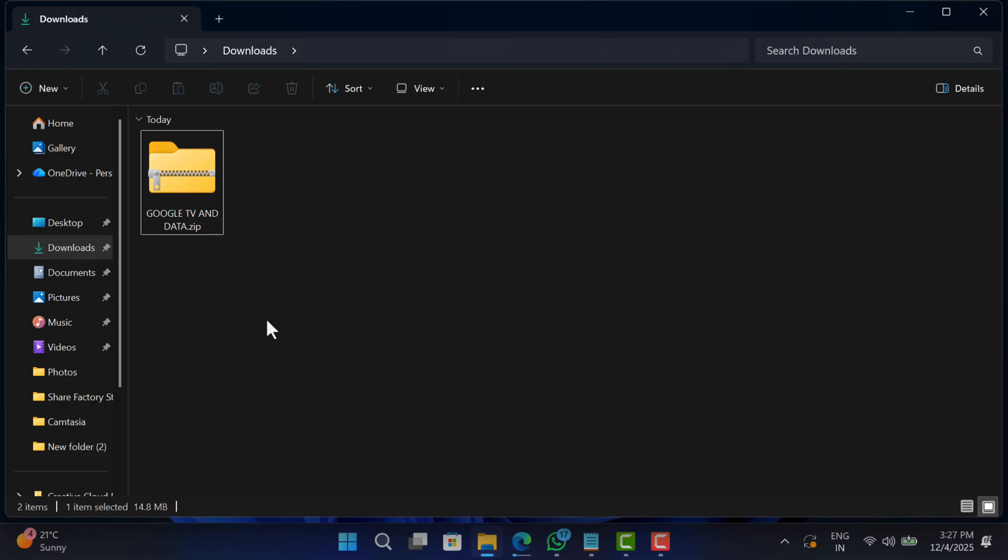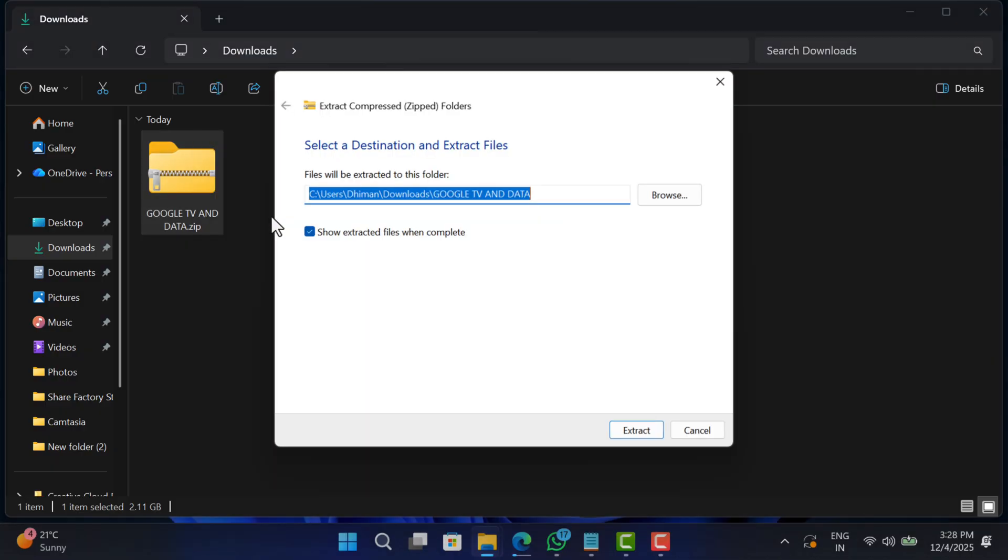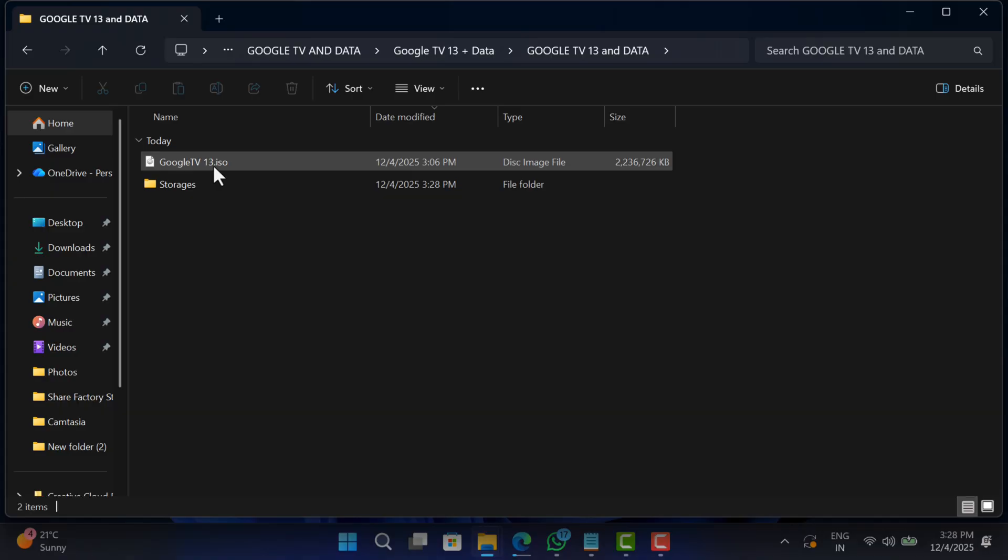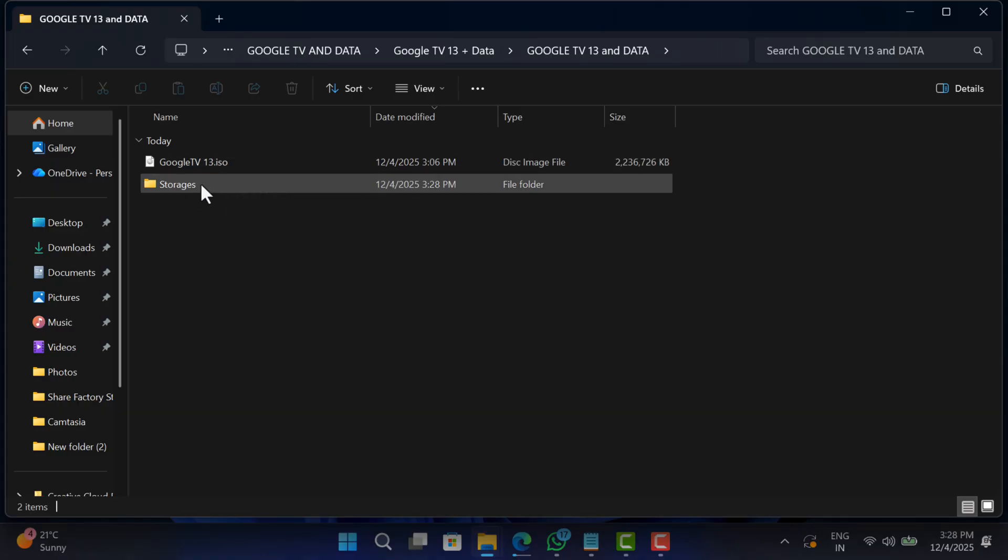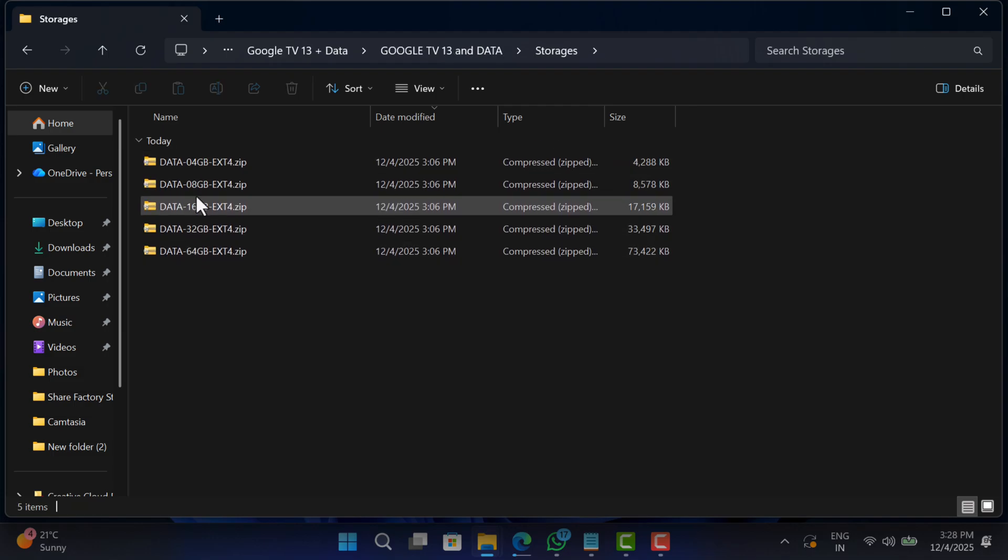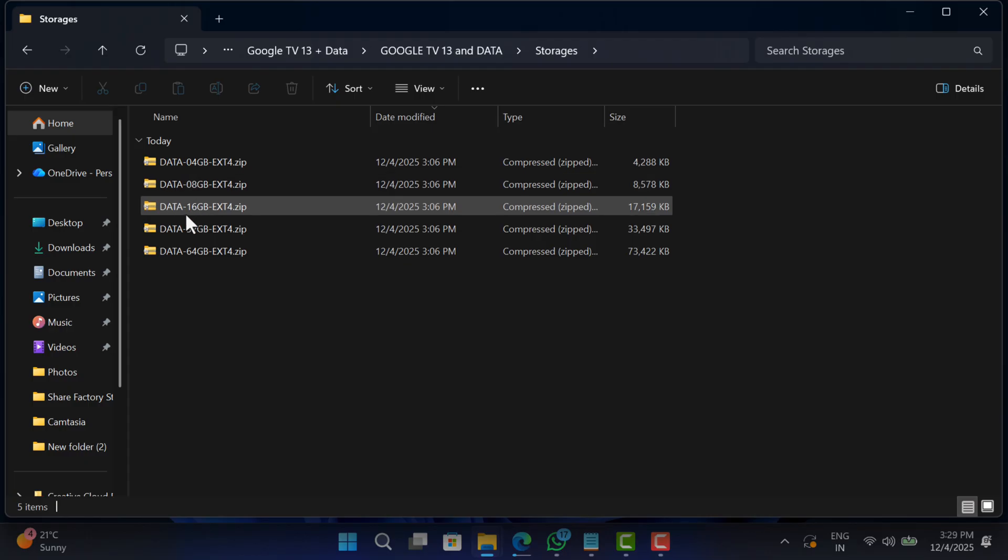Once you get the file, right click on it and select Extract All. You can also use 7-Zip or WinRAR for this if you already have it. After extraction, you will find the ISO file of Google TV as well as a storage folder. If you open the storage folder, it contains different storage files that we will use later in this video for extending internal storage of the Android or Google TV.